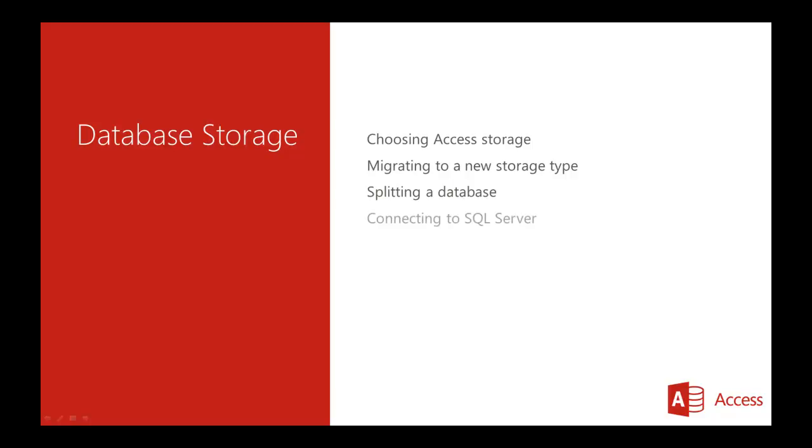You will also discover how to connect to a SQL Server database. Finally, you will analyze the database for good design.